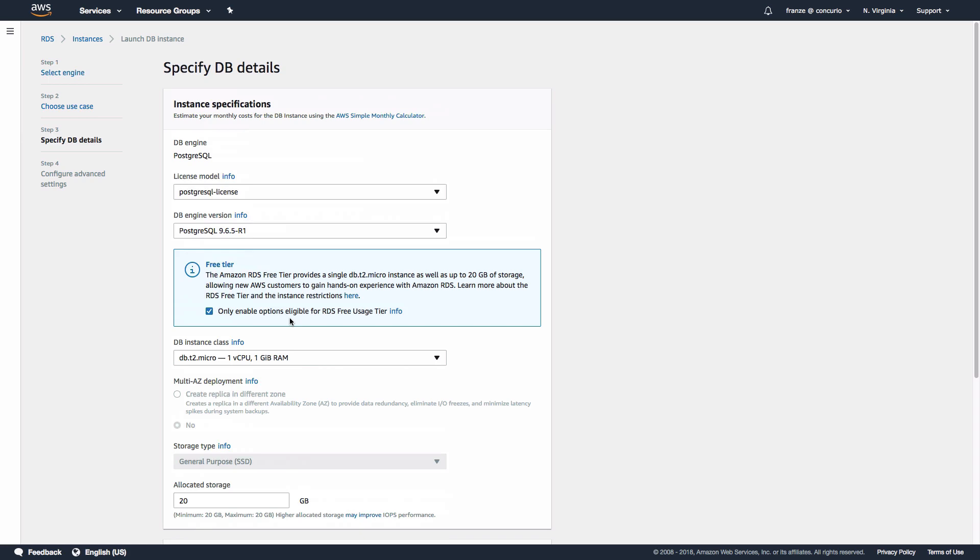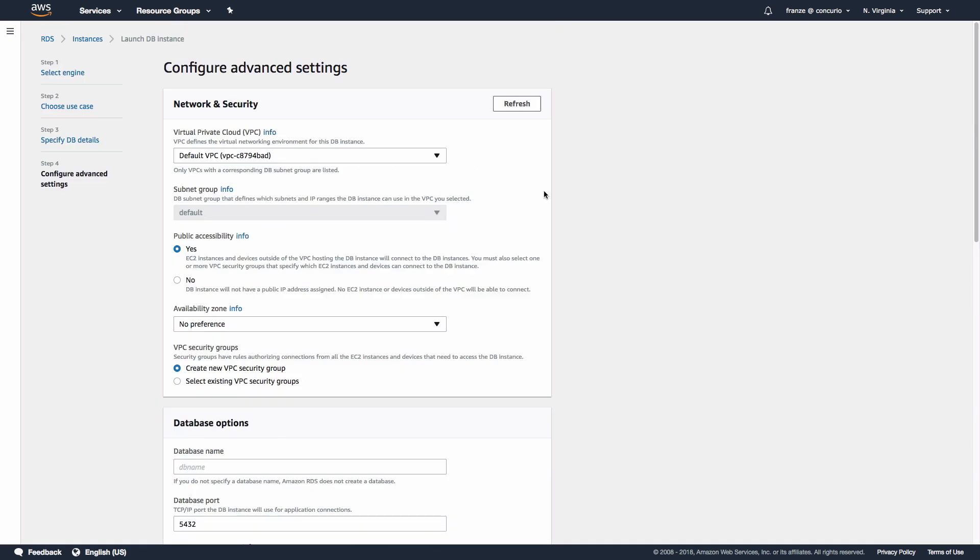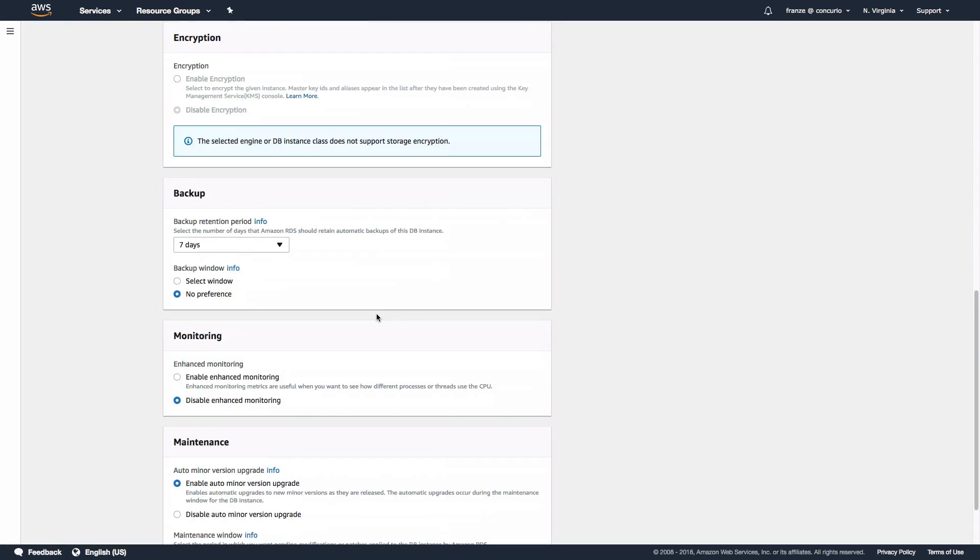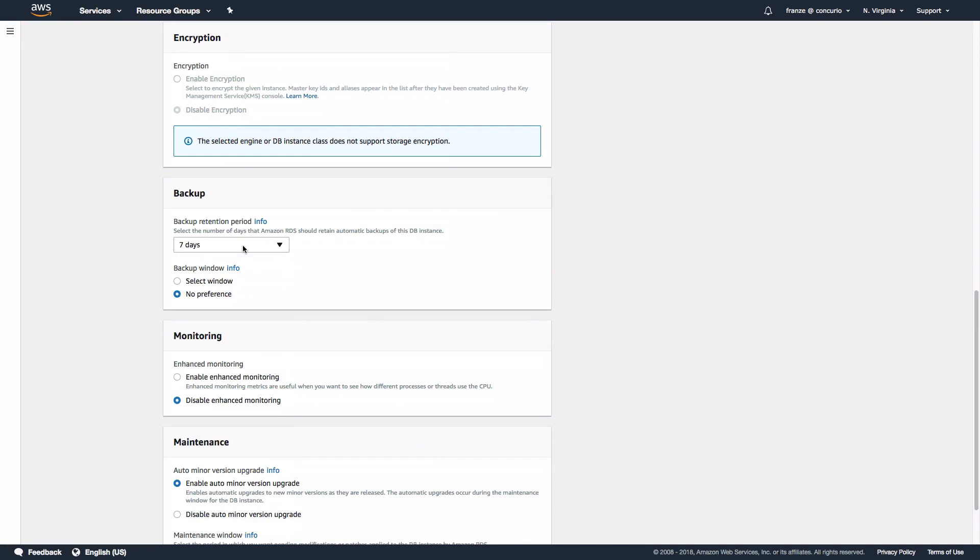We are now on our last step: Configure Advanced Settings. On this page we need to make sure that public accessibility is set to Yes, set our database name, and scroll down to the backup section.